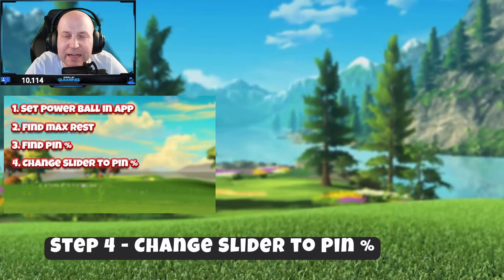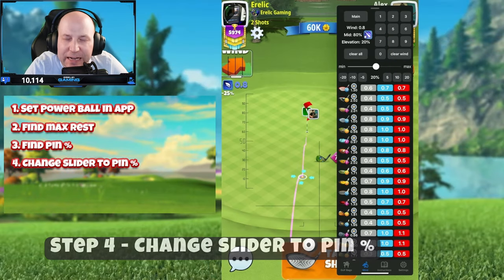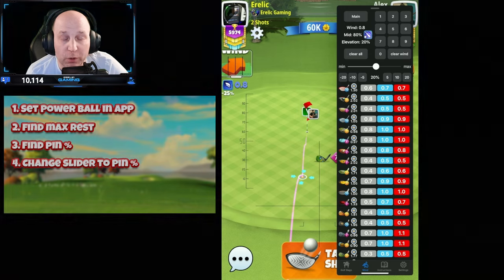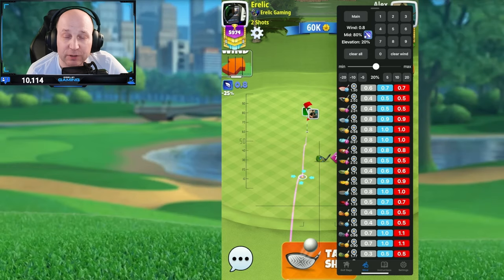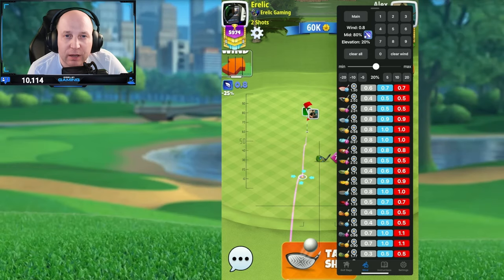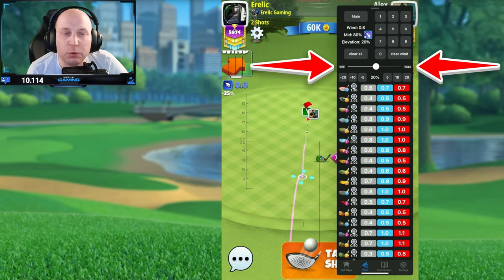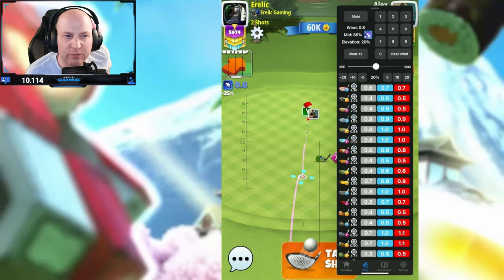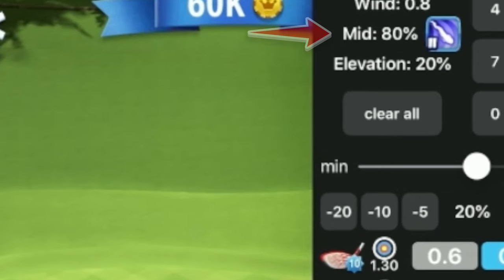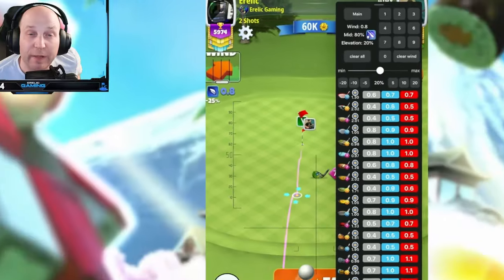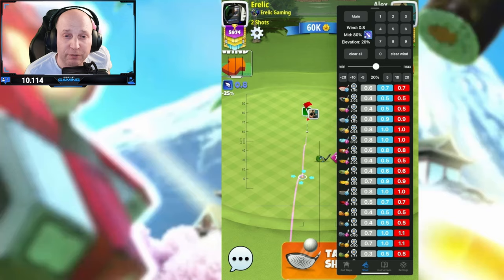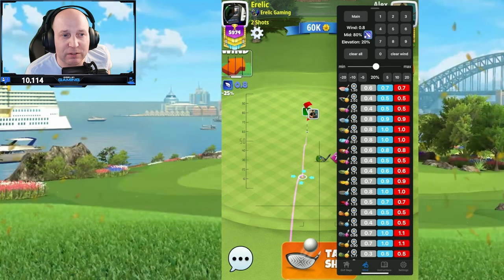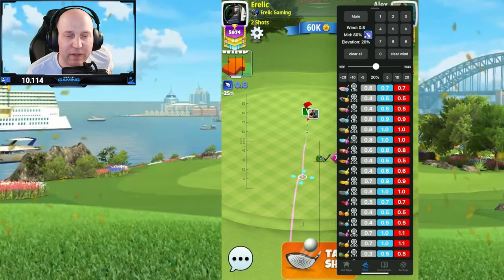In step number four, you're going to take that 80% that we've determined — where the cup is in relation to max and min of our shot — and then we're going to change our slider to equal the same 80%. Here you can notice that the second number from the top left, mid 80%, is the slider that I have slid a little bit to the right to match that number.